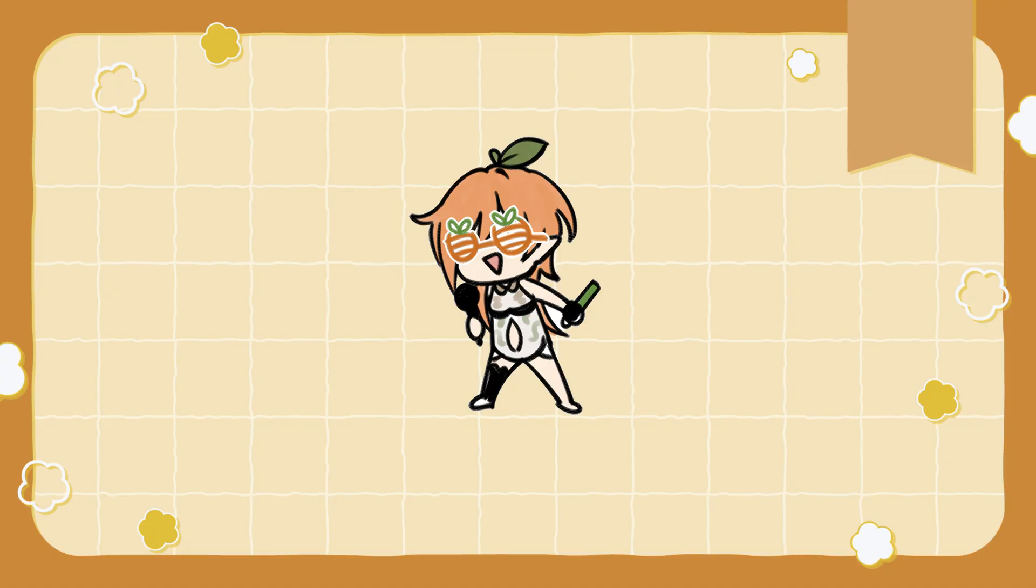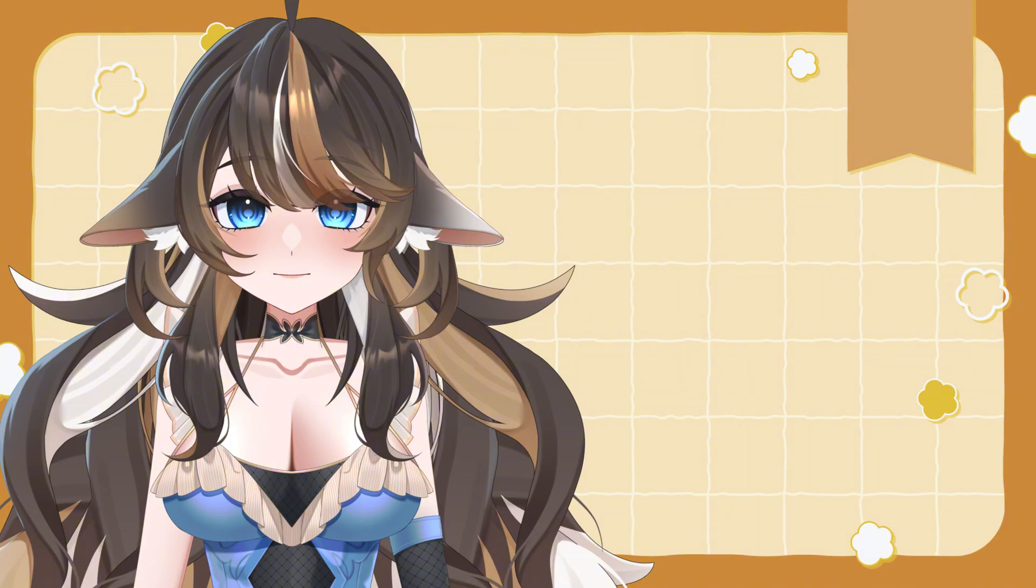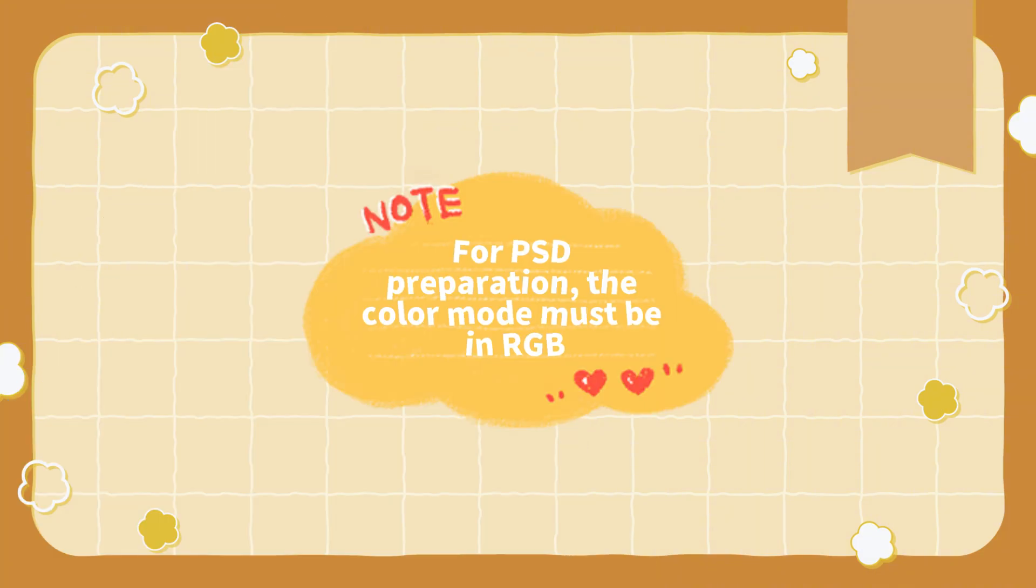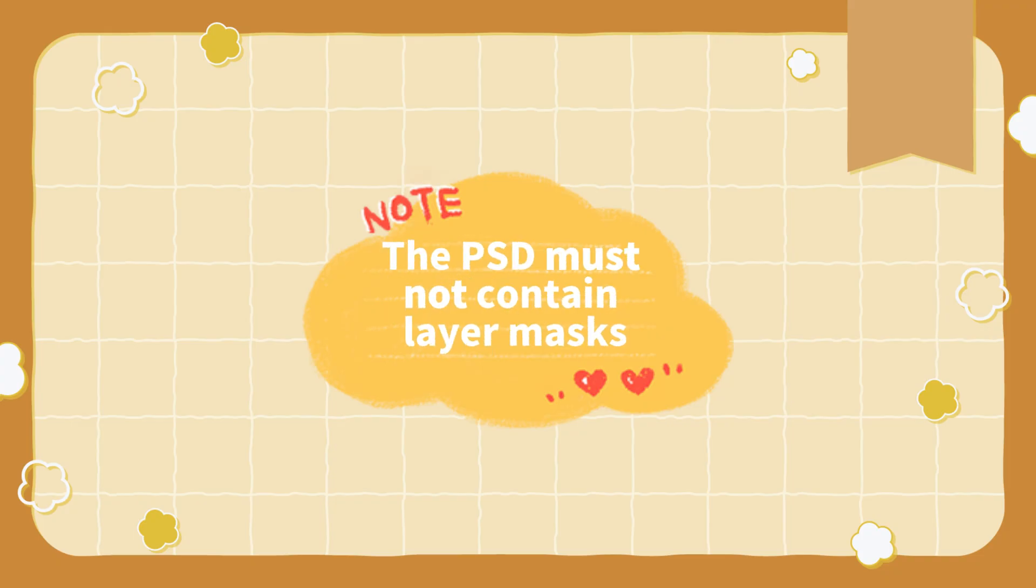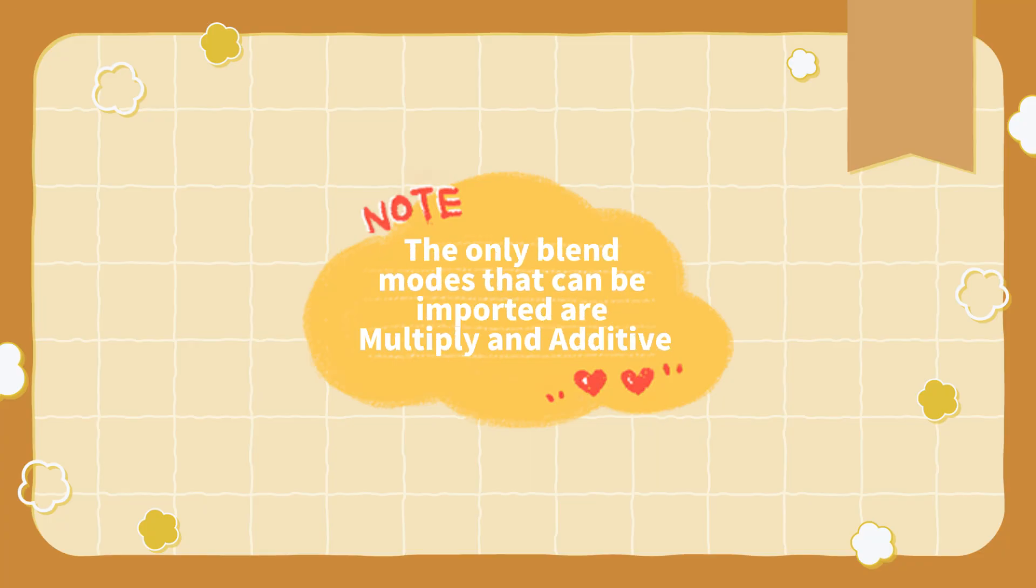I will have to let you know that just in case you're going to make a model of your own, please make sure that for PSD preparation, the color mode must be in RGB, the PSD must not contain layer masks. Live2D Cubism can't translate and import files with layer masks properly. As of now, in version 5.203...